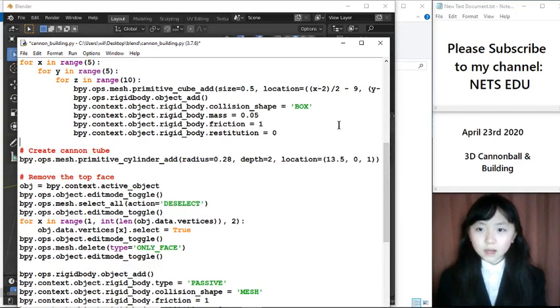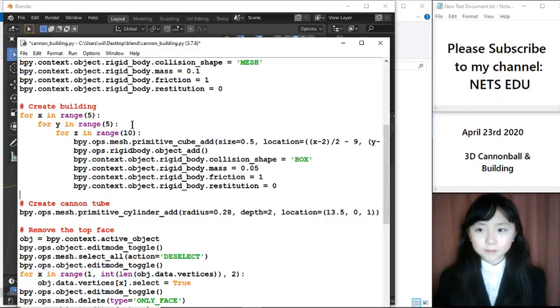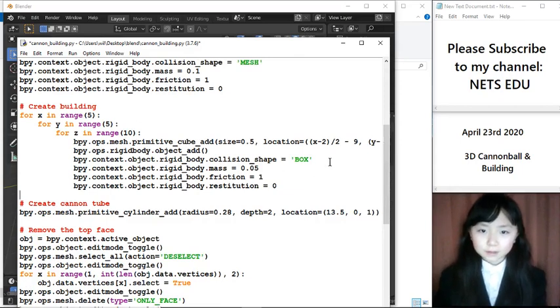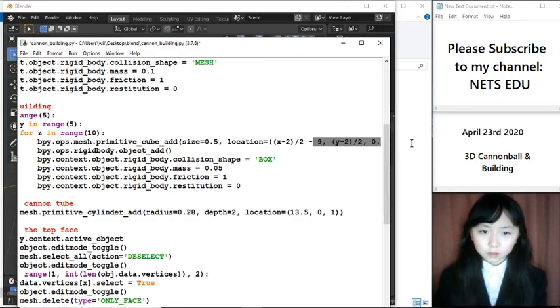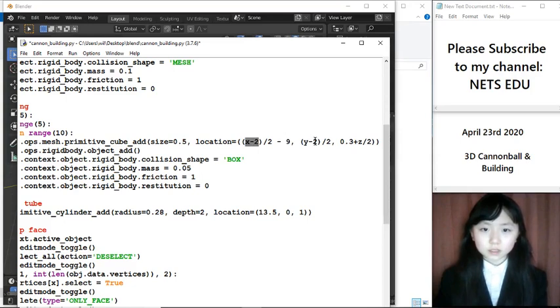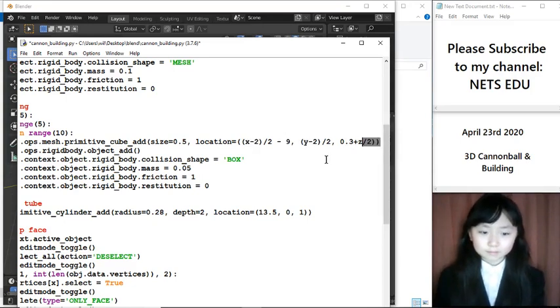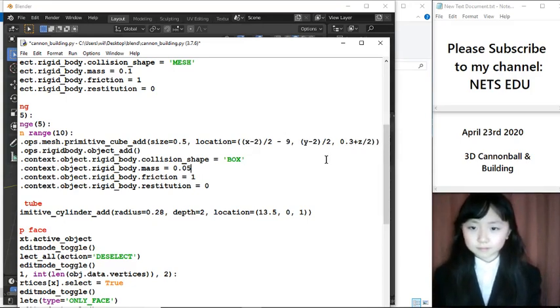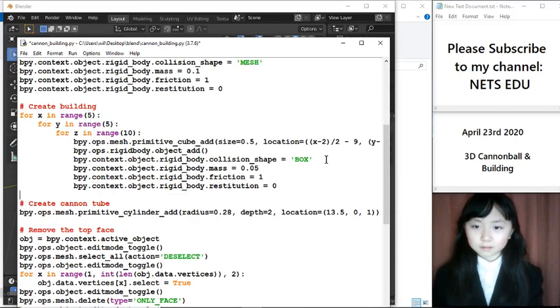So, here I created my building of blocks. The location is, here I choose the X, Y, and Z's. Now, let me go down.